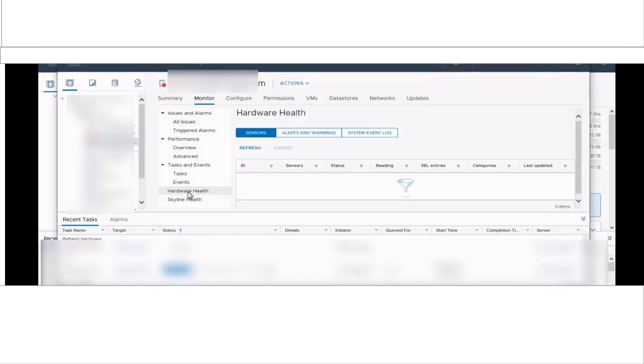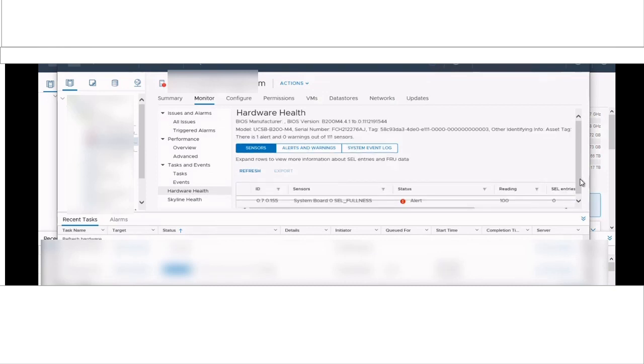Select that particular ESXi and go to monitor tab, then click on hardware health and see whether you are able to see the SEL fullness alert.